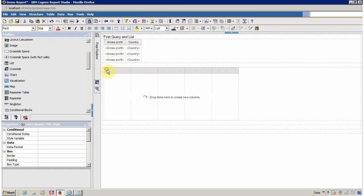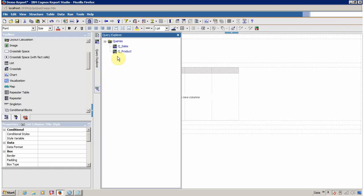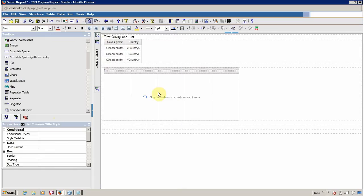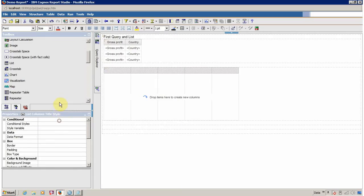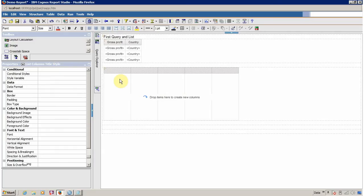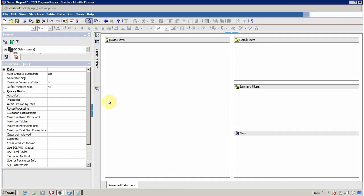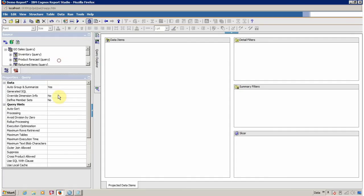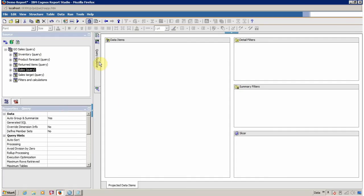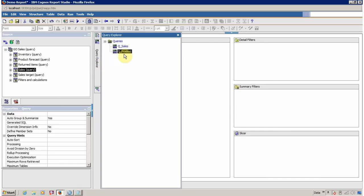Your list is created and your query is created for this list. How to ensure that your list is pointing to the right query? For this you have to select your list, ensure the property list is selected, and then you can check which query your list is pointing to. Another method: just right-click and go to Query, and your query is selected.